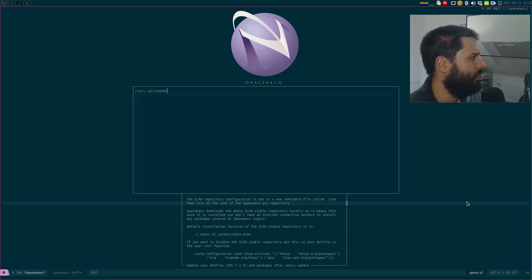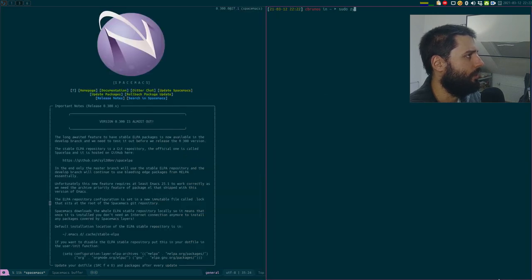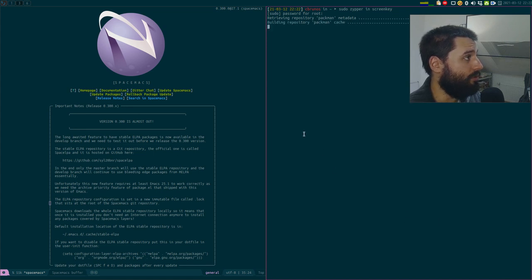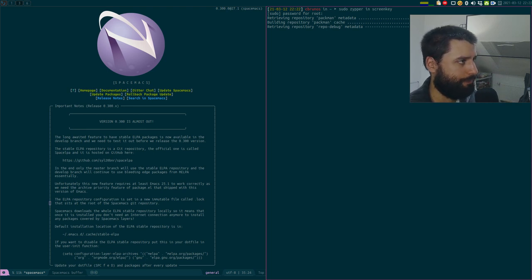Let me install screenkey quickly — it should be in the default OpenSUSE repository. OpenSUSE is the Linux distribution I'm using at home. I wish I could use it at work, but unfortunately at work I'm stuck with Windows, which causes me a lot of distress.